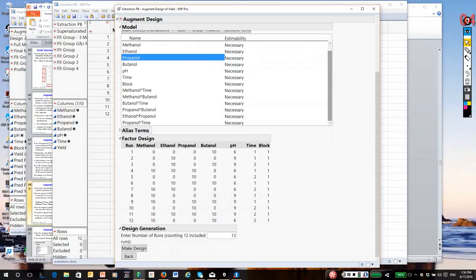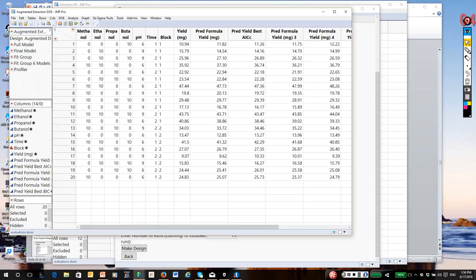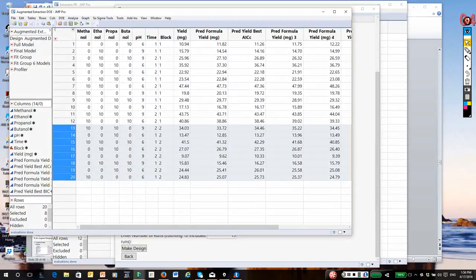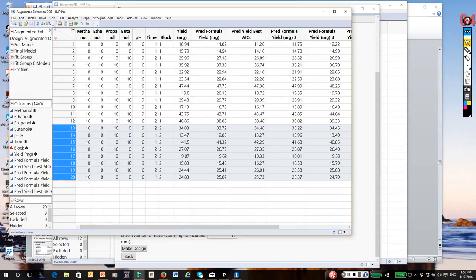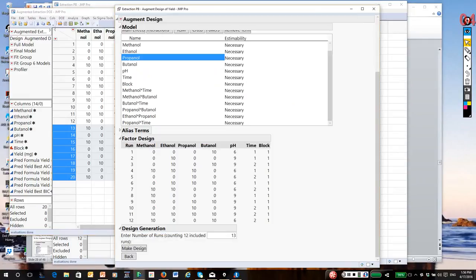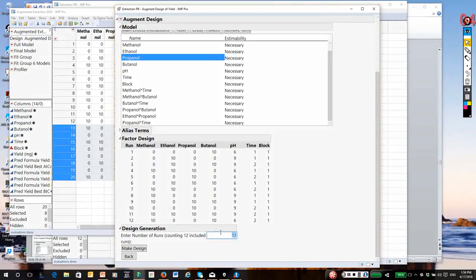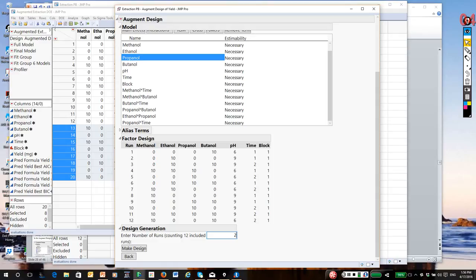Originally we had 12 runs, and we now need enough runs to estimate the effects that we're interested in. We could probably do this in as little as six extra trials. So we go down, enter number of runs, and I'm going to put in 20 total. That gives us enough degrees of freedom to estimate the six interactions and the blocking effects. So I'm going to pick 20, and we would make the design.